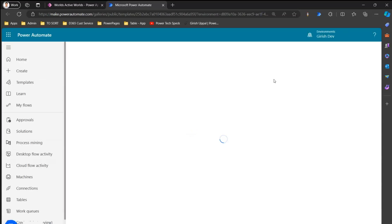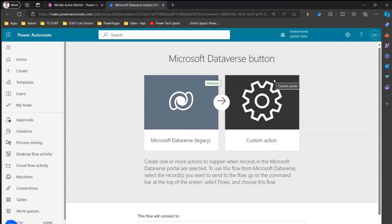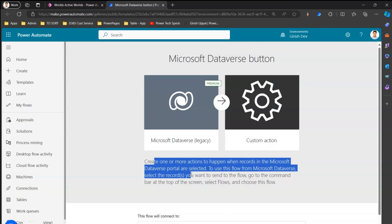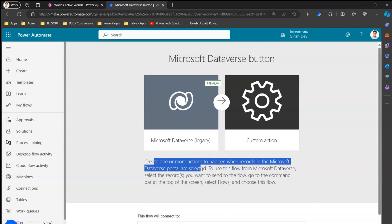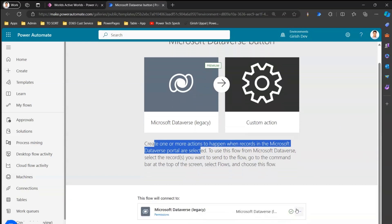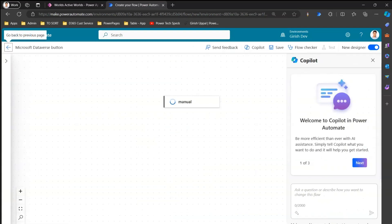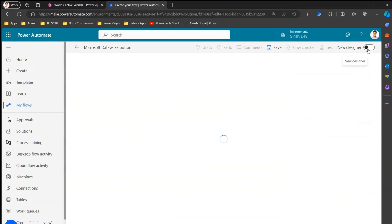Clicking 'Create a Flow' will open Microsoft Power Automate, which will pick up the trigger template and give you an authoring canvas to prepare a flow. This makes use of the Microsoft Dataverse legacy connector. It says 'creates one or more actions to happen when records in Microsoft Dataverse are selected.' The connection is connected — if it asks for authentication, please authorize it, then click Continue.